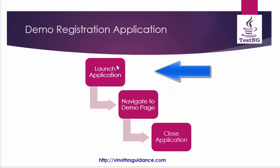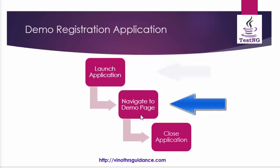In case the launch application method fails, then navigate to demo page method will be skipped.